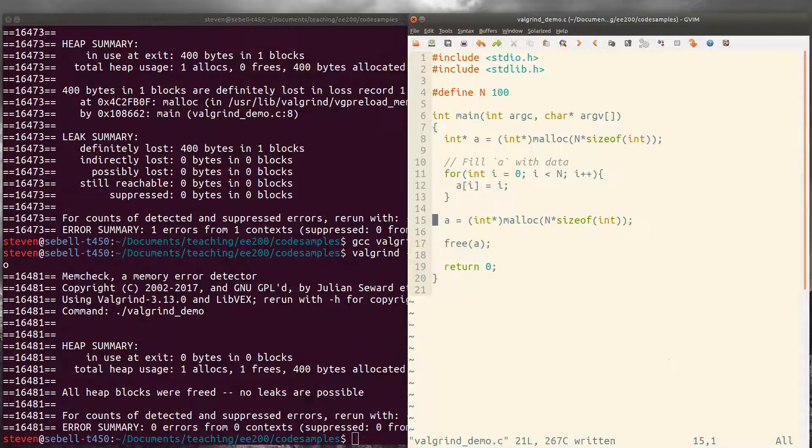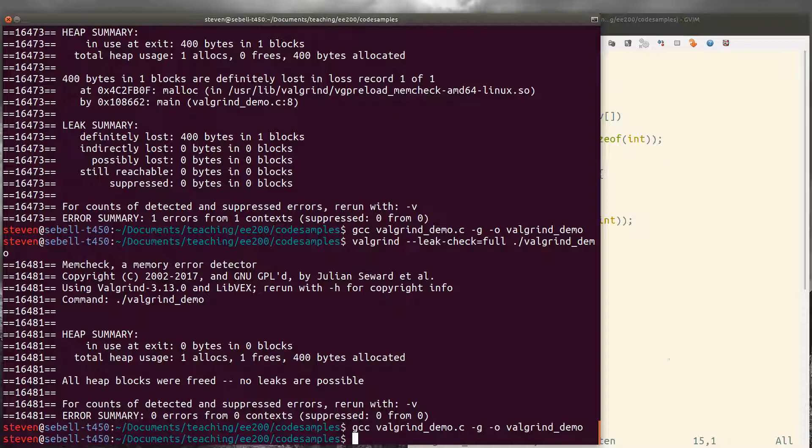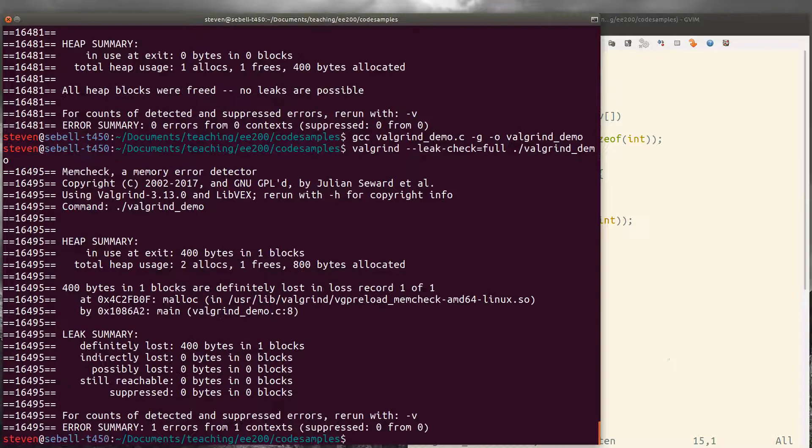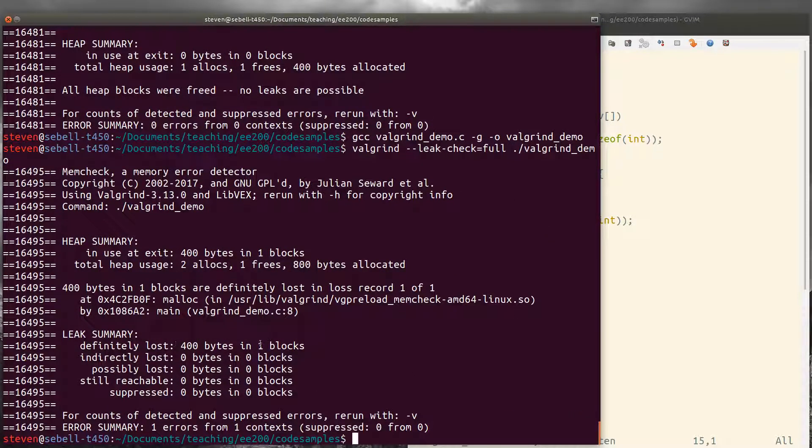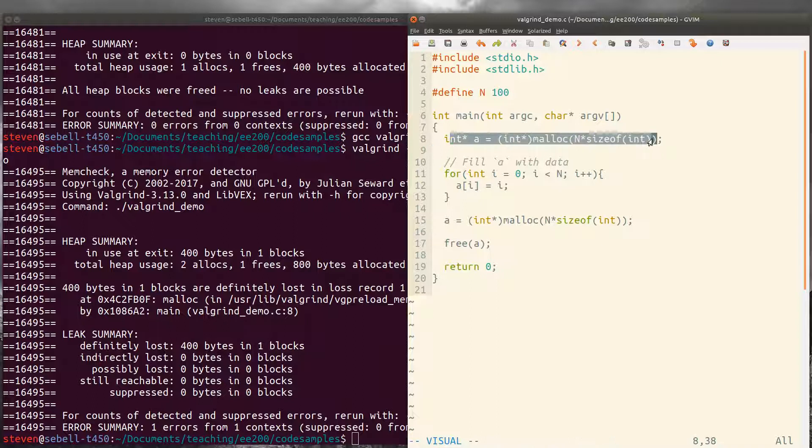We still free it at the end, but as we'll see here, we definitely lost 400 bytes, it says, and it was lost again at line eight. So this memory here gets lost.